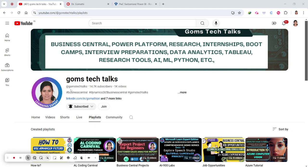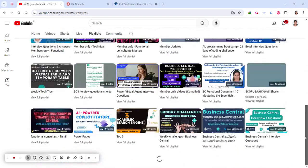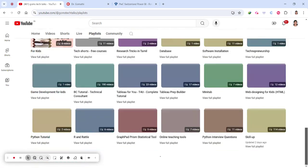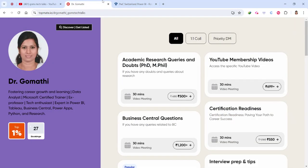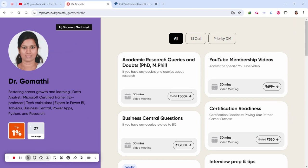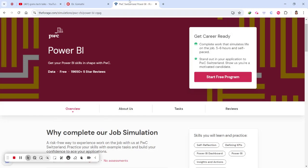Before we proceed, I'd like to tell you about my channel. If you haven't subscribed yet, please go and subscribe now. In my Skill Up playlist, you can find a lot of useful videos like internship opportunities, job opportunities, and many more. And if you have any queries in your career, certification, or academic research, you can schedule a call with me — the link is in the description. This is one-to-one personal guidance.